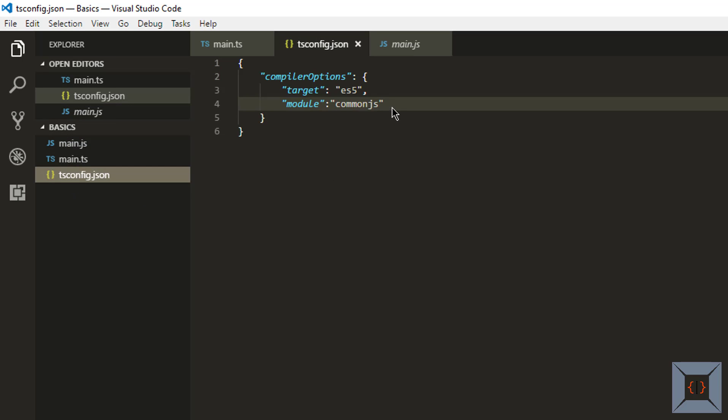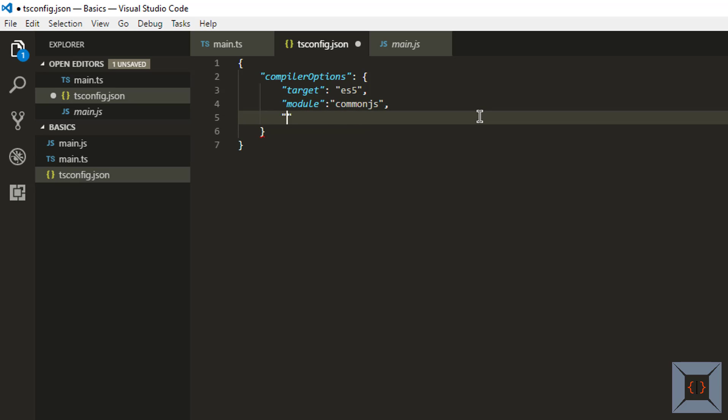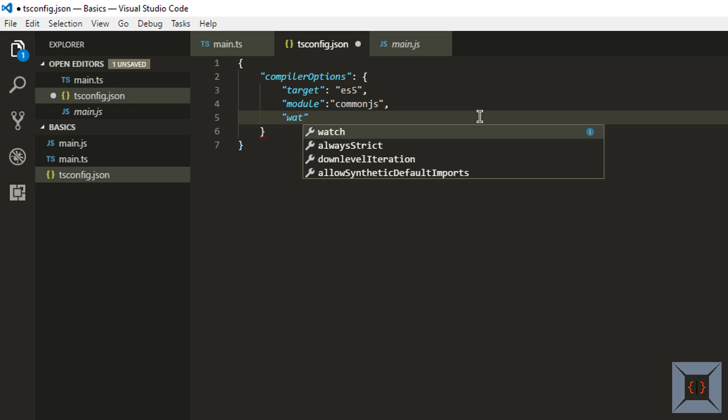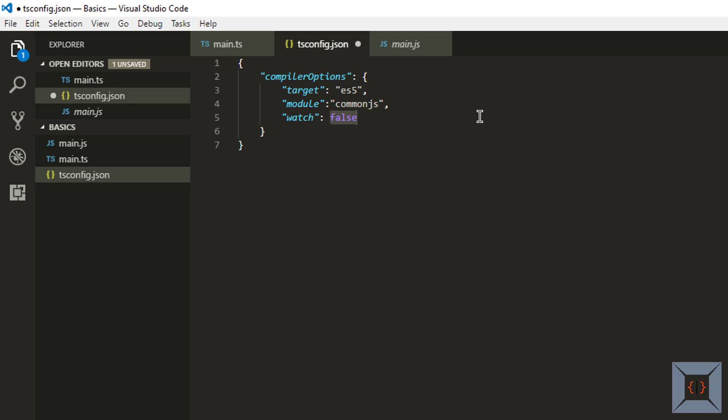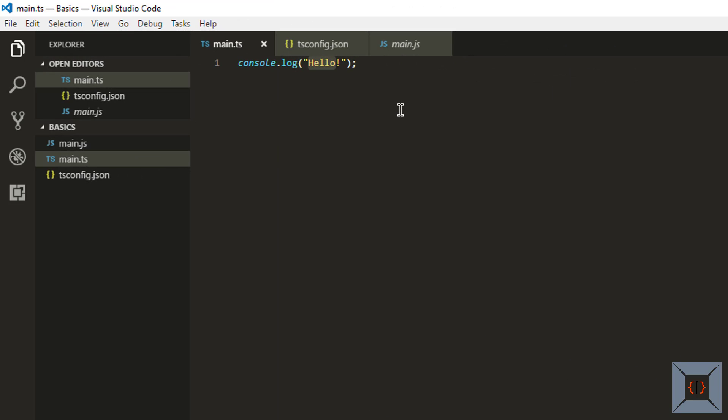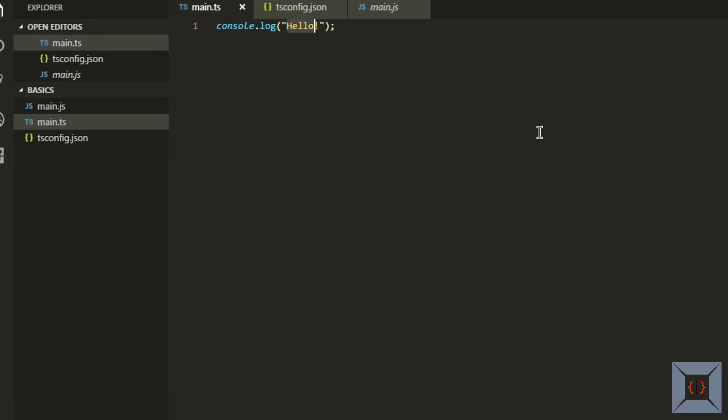So I'm going to do one more thing here actually because I don't want to run this build task every time I make some changes. I'm going to ask TypeScript compiler to watch for any file changes and automatically transpile it to JavaScript. I'm going to say watch true. Now I'm going to run my build task using run build task.